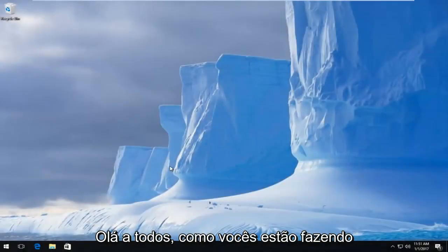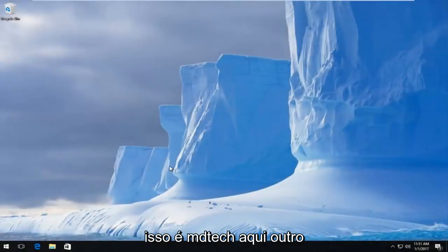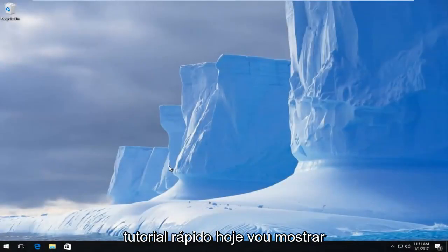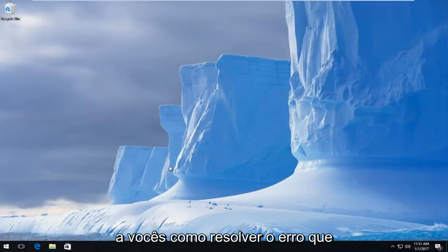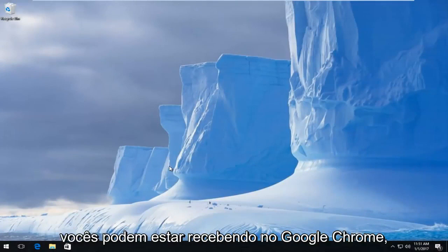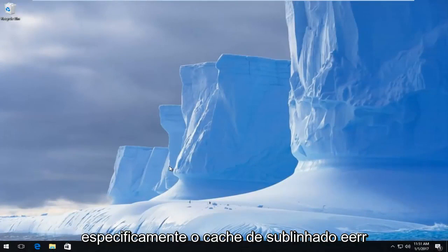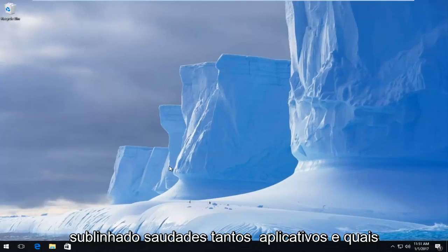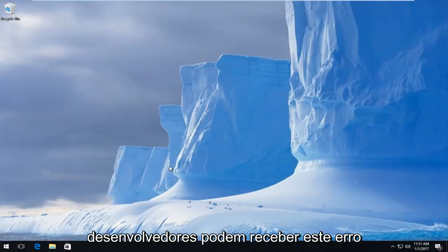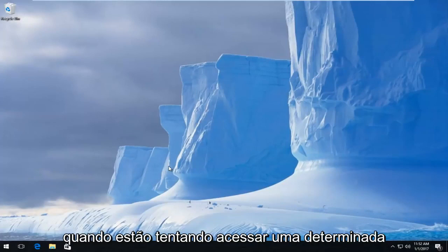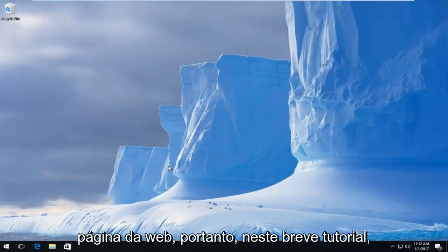Hello everyone, how are you doing? This is MD Tech here with another quick tutorial. Today I'm going to show you guys how to resolve the error you might be getting in Google Chrome, specifically the ERR_CACHE_MISS error. Many app and web developers might receive this error when they're trying to access a certain web page.